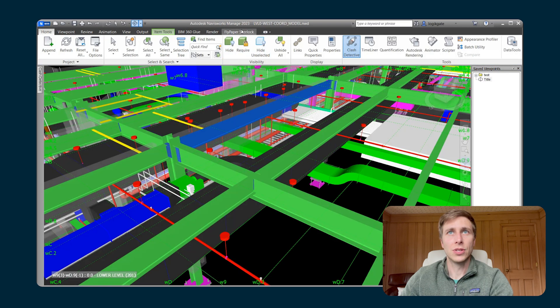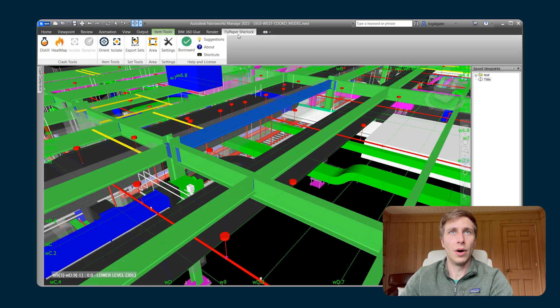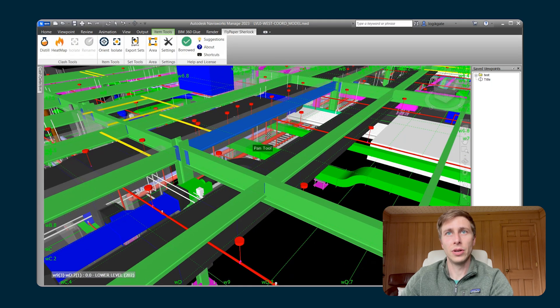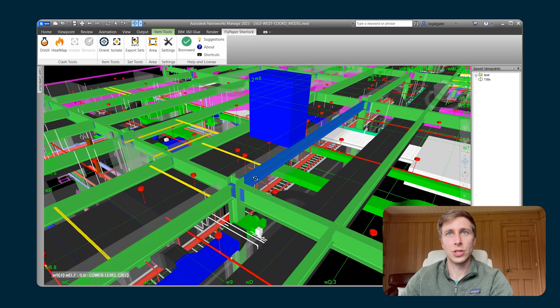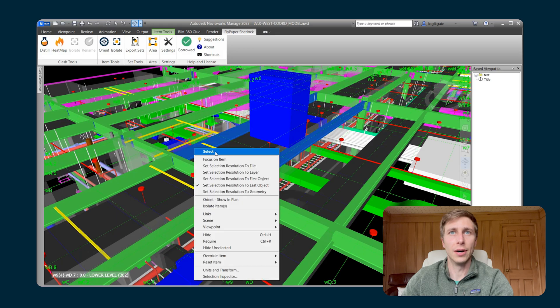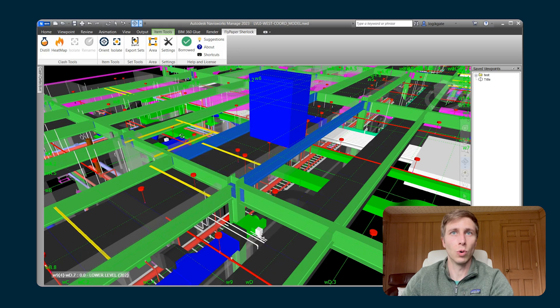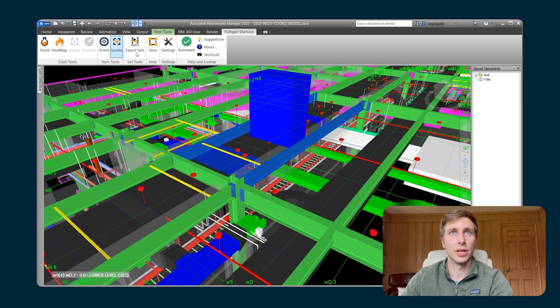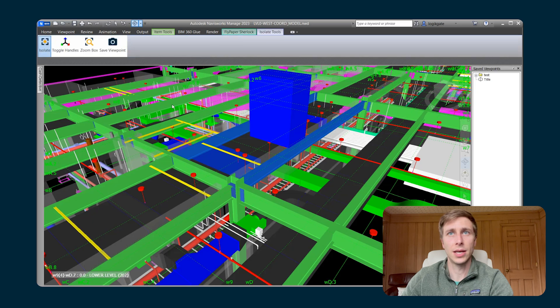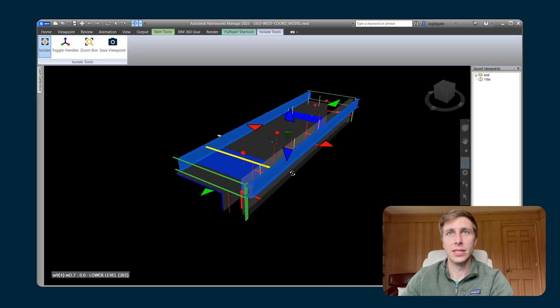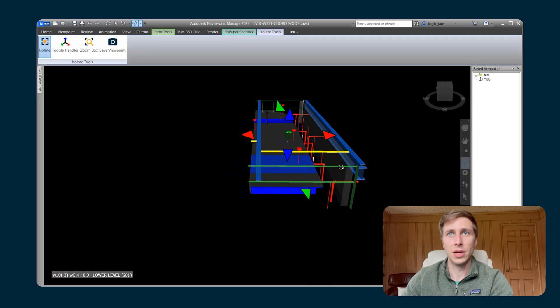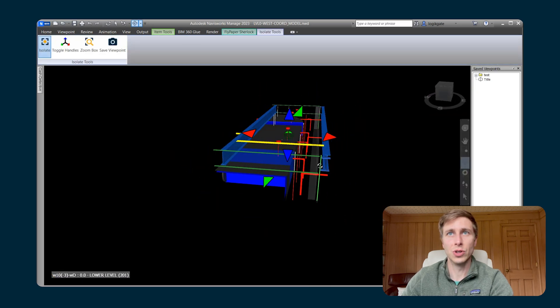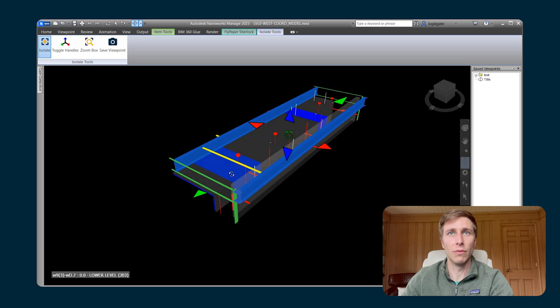Alright, so you can use that isolation tool when you are selected on one item or two or however many you want. So if I select a bunch of different things and I hit Isolate, you can see that it has isolated me down to a section box that includes all of the items that I had selected.